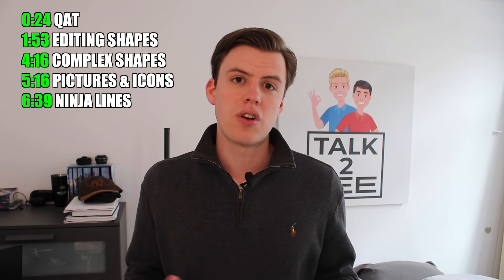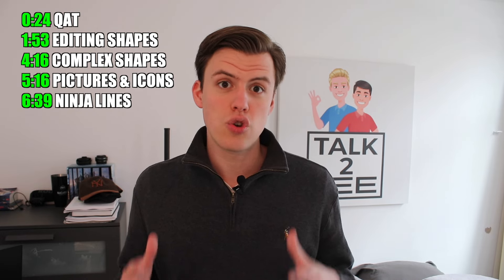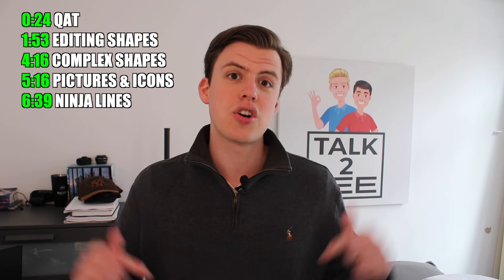These are just my favorite ones, so I'll probably miss some. If I miss one that you use all the time, comment it below. And now, let's go to the computer.